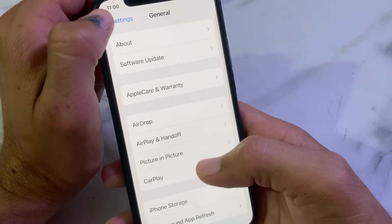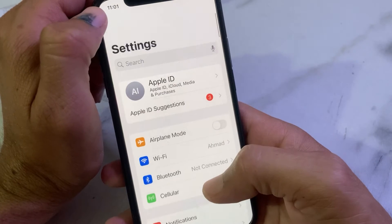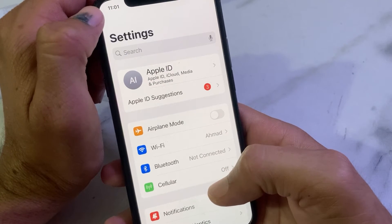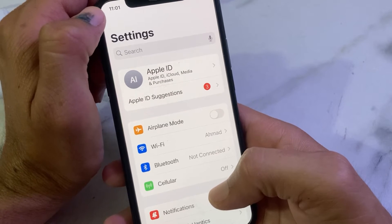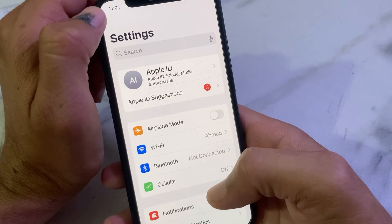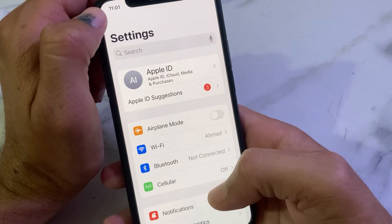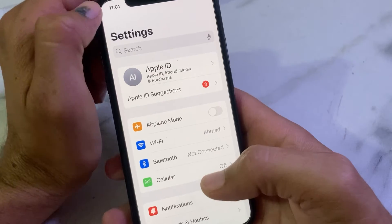Also make sure that you have a strong internet connection. If you are using Wi-Fi, disconnect and reconnect it again. If you are using mobile data, turn off your mobile data and turn it on again. Then check if the problem is fixed.